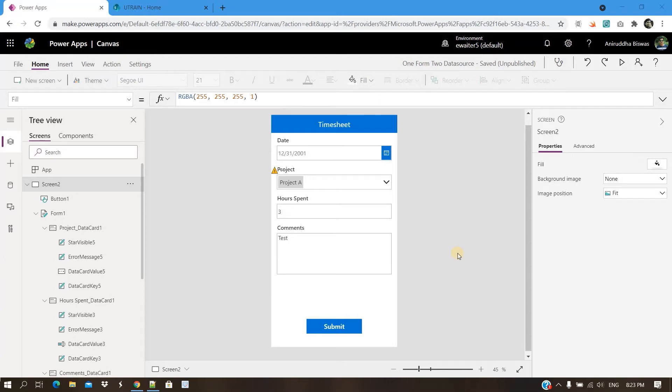Hello everyone, this is Anirudh. Today I will show you how you can connect two SharePoint lists in one single PowerApps form.